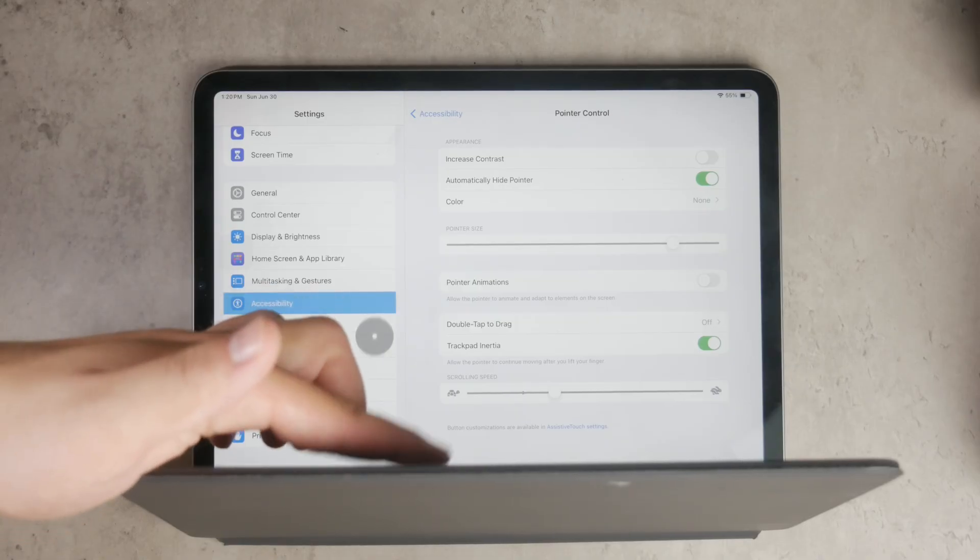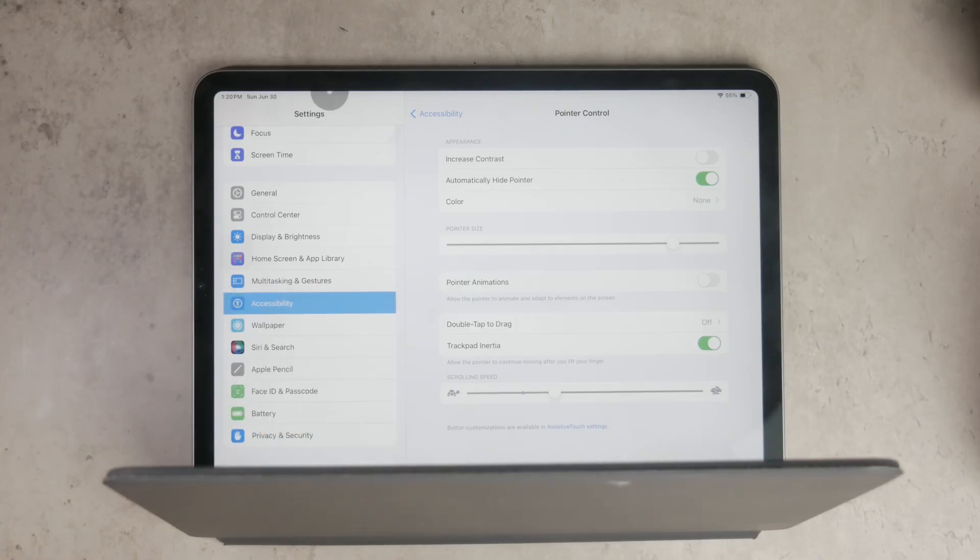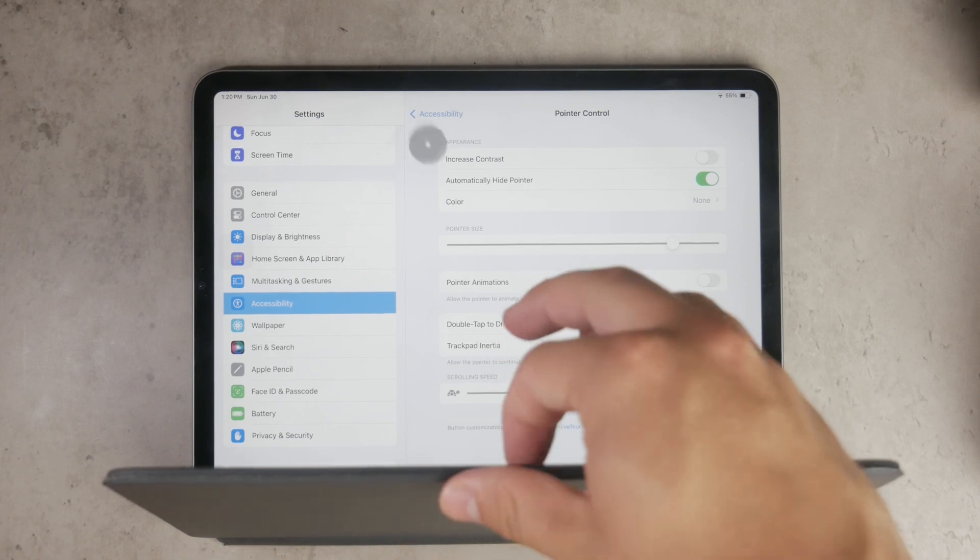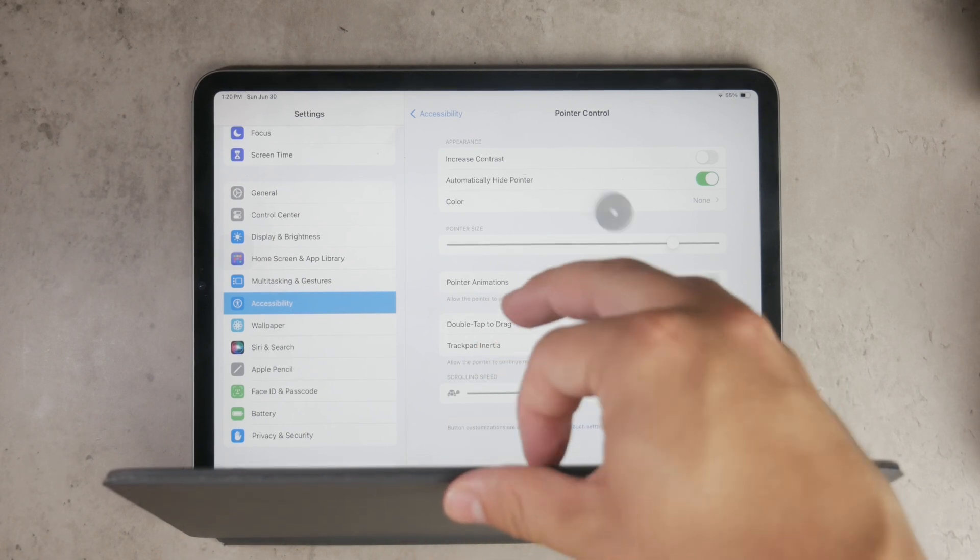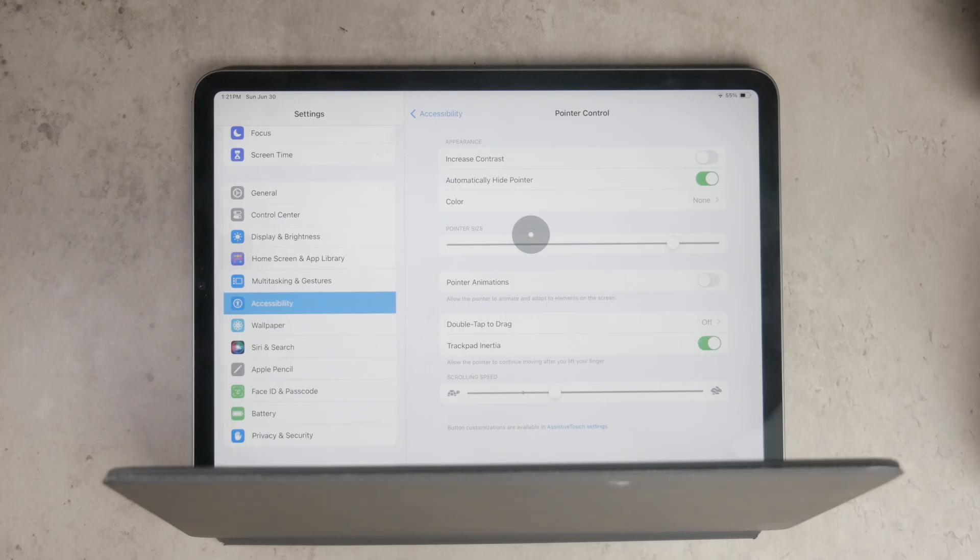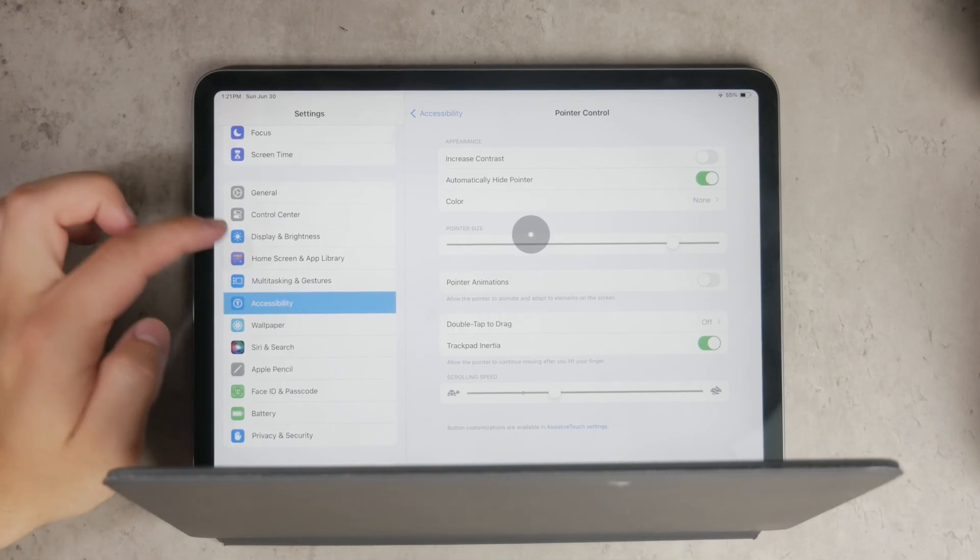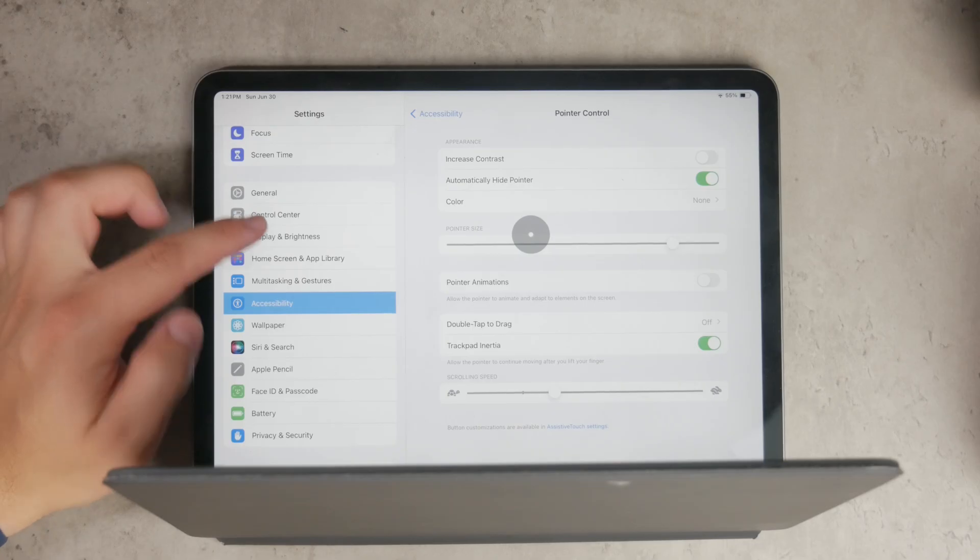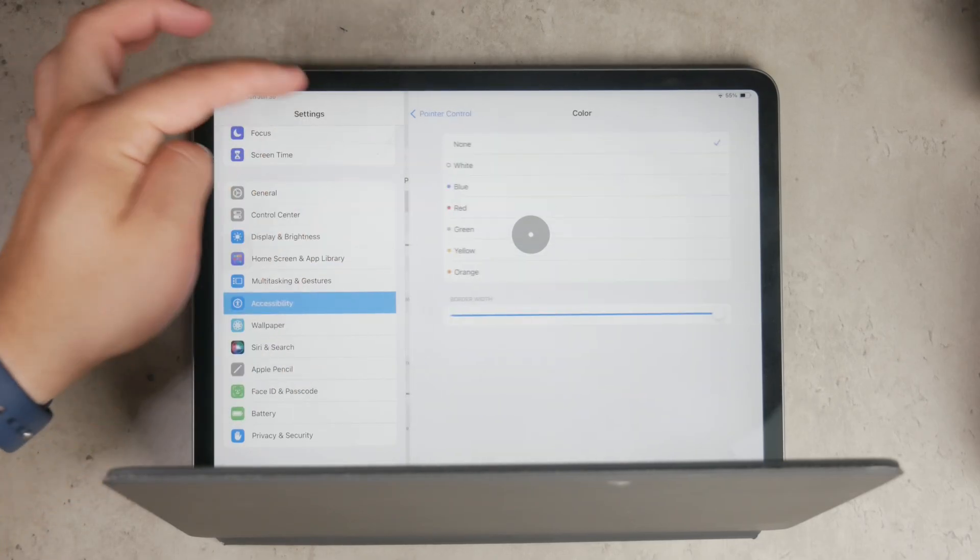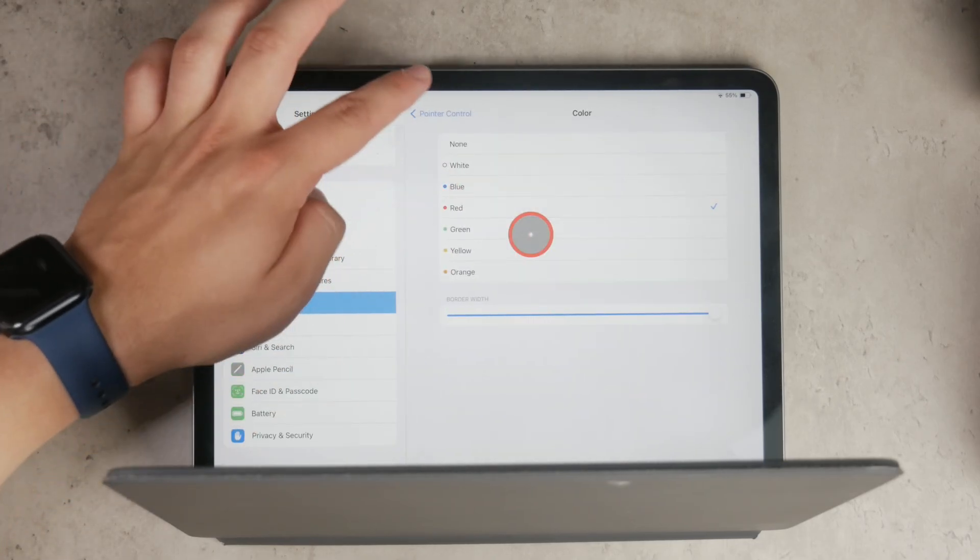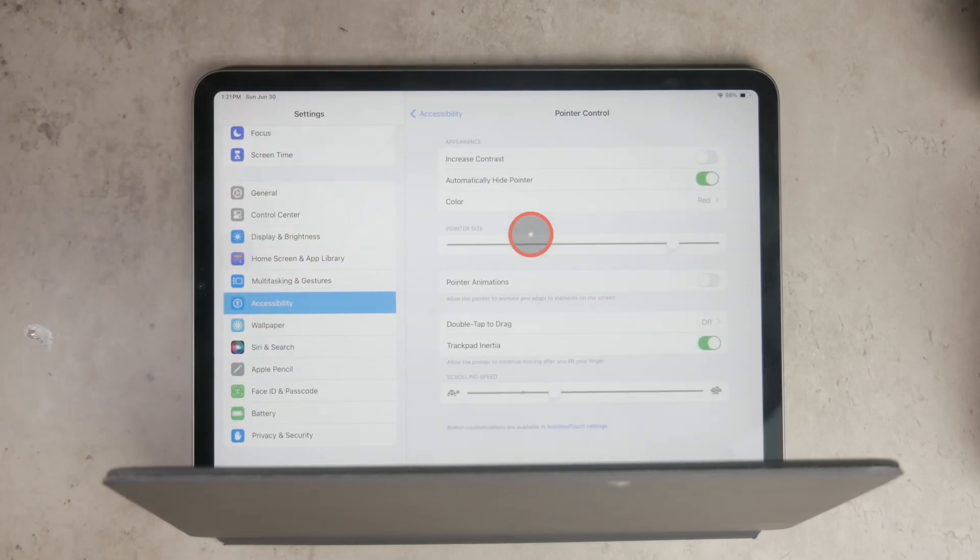Here you can customize the size, color, and other aspects of the cursor to make it more visible and easier to use. You can adjust the cursor's size to make it larger or smaller depending on your preference. You can also change the color of the cursor outline to make it stand out more against the background of your screen. This level of customization ensures that the cursor works well for your specific needs and preferences.